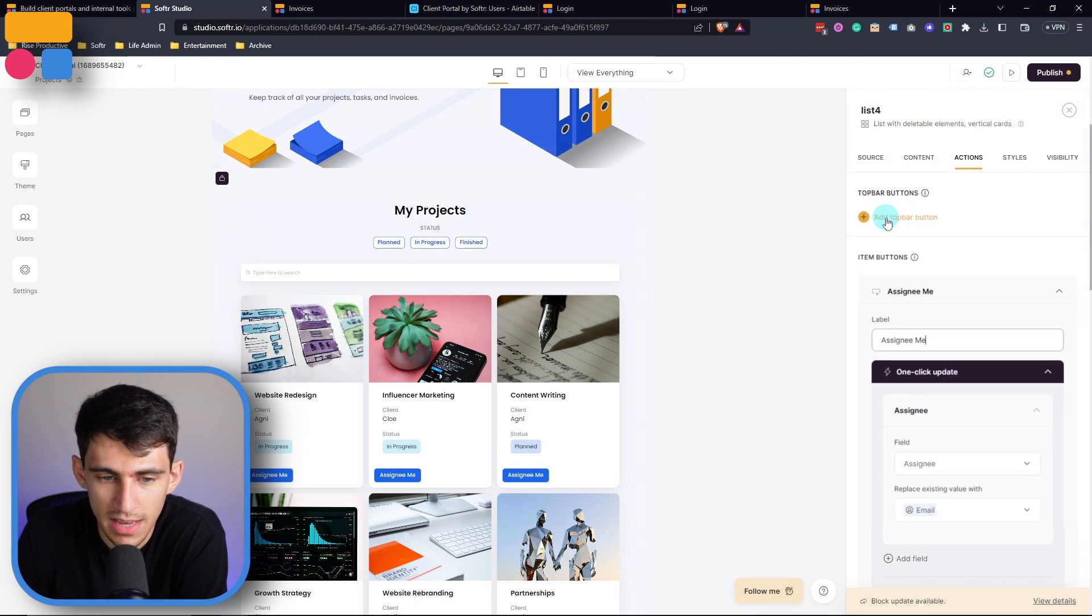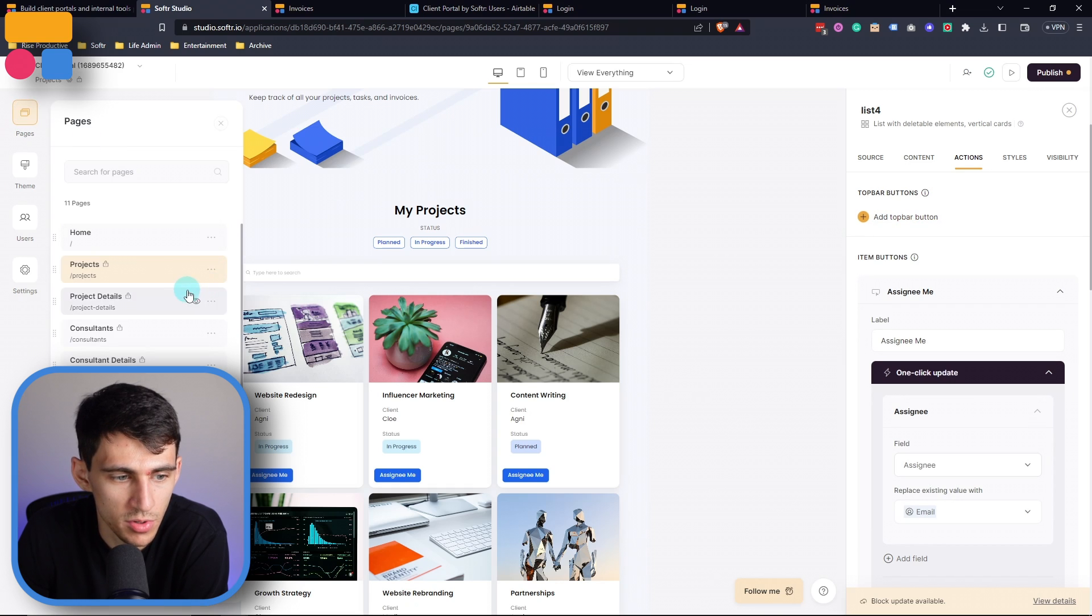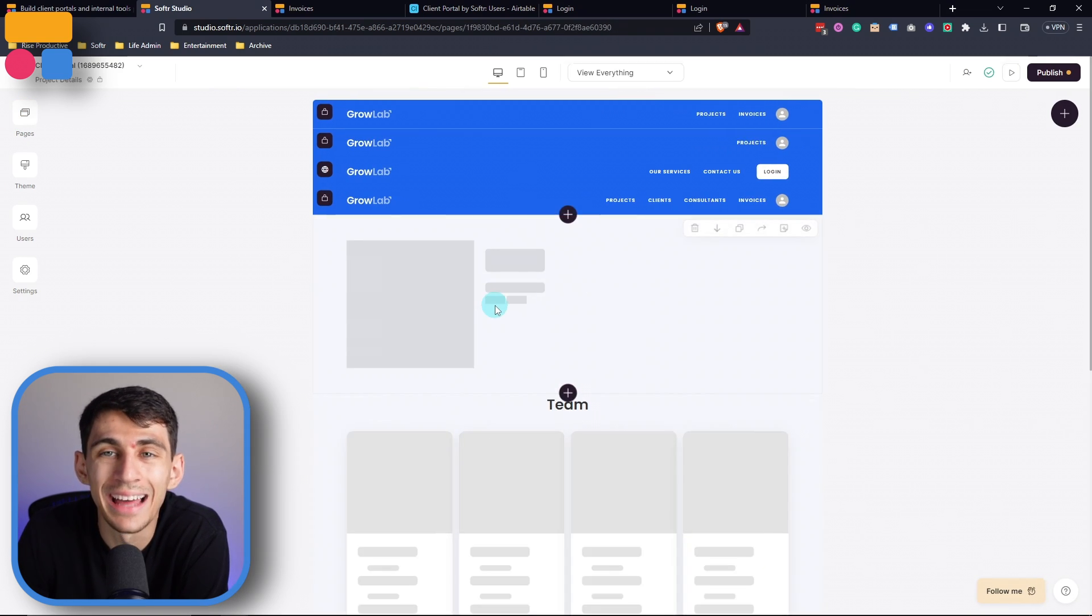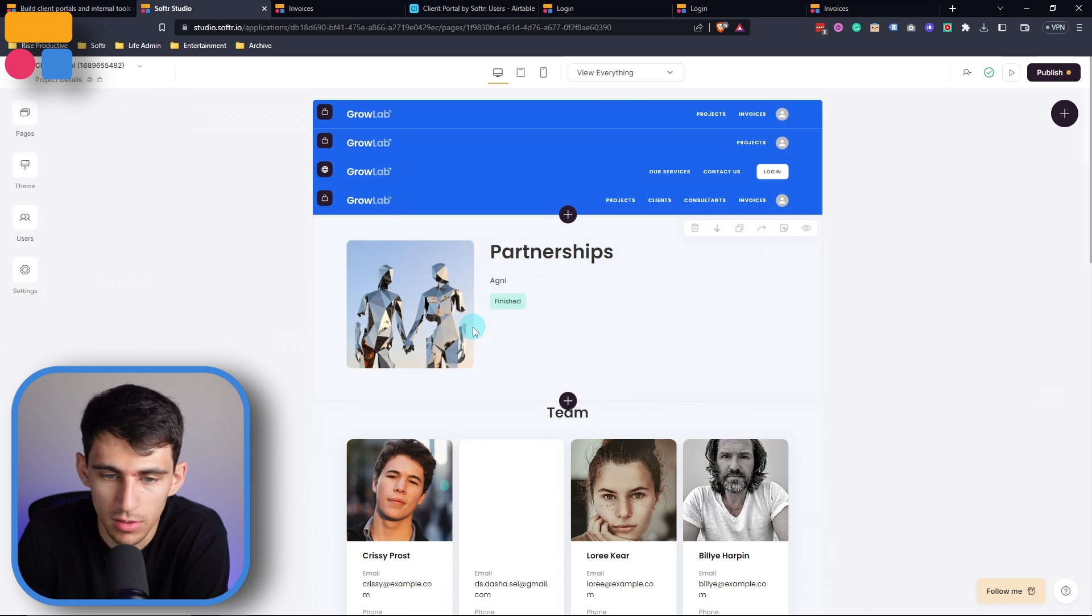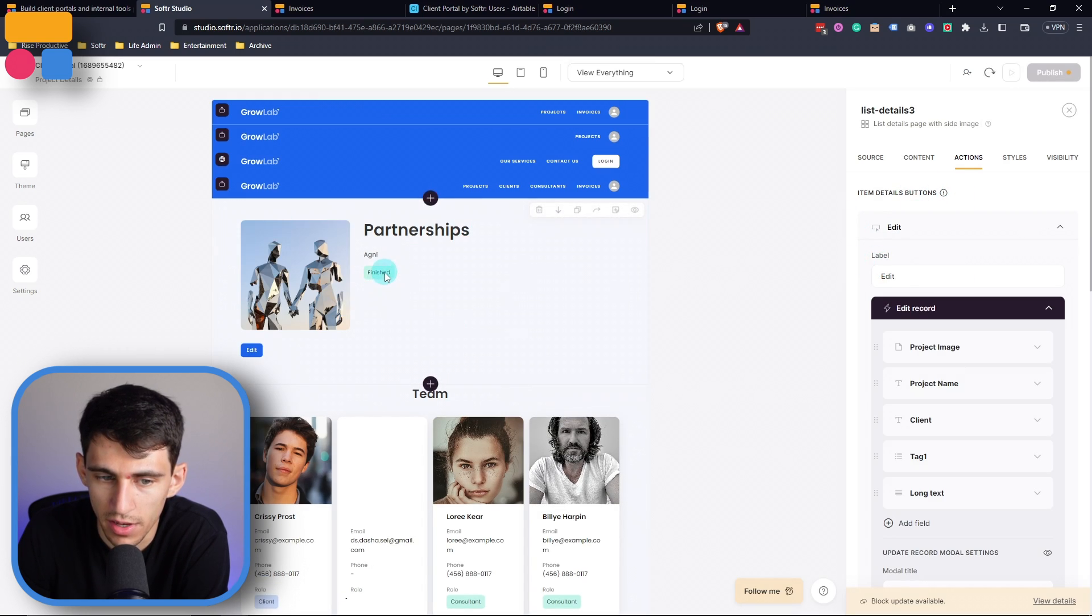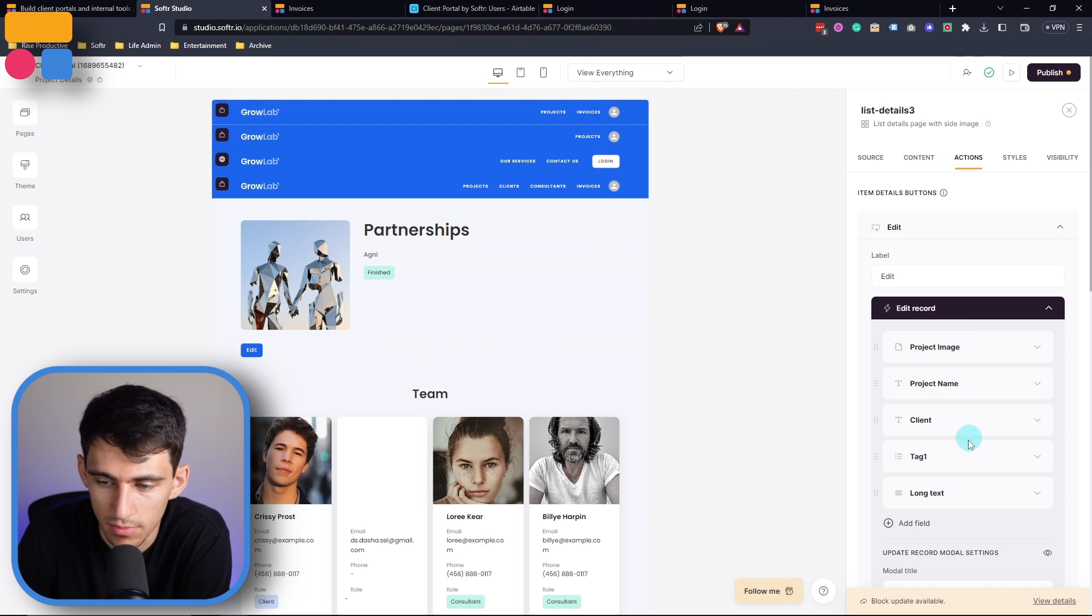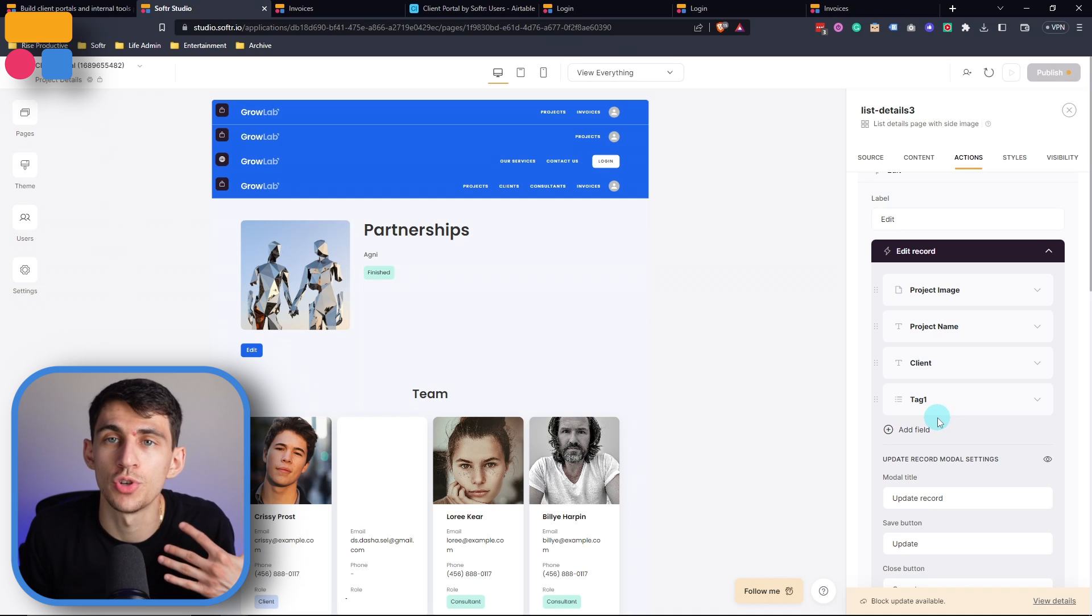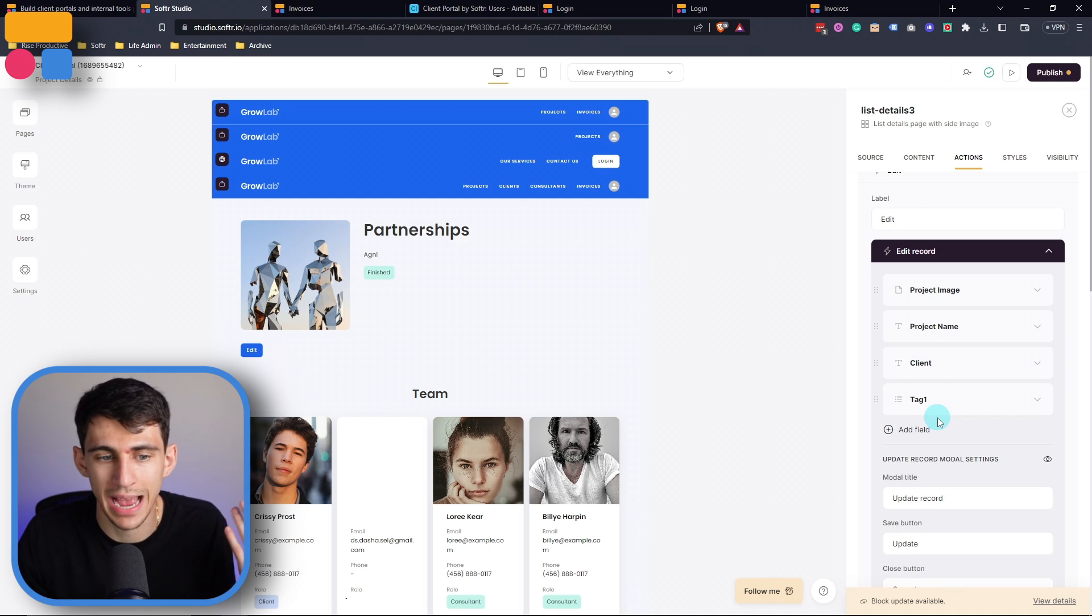And then in the same breadth, if we were to go to something like the project details page, we could add options for there to be an action button, and then edit the record with different things, like the project image, name, the client, the status of the project, and other options without you needing to go into Airtable and change this actual data.